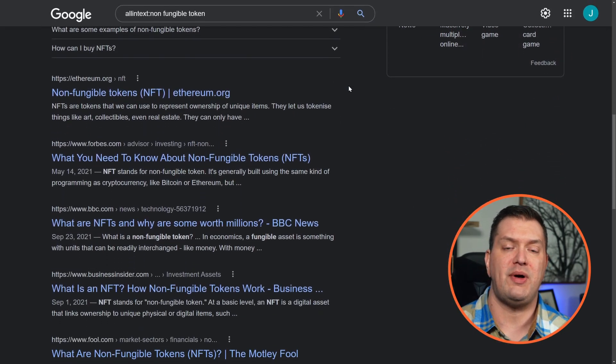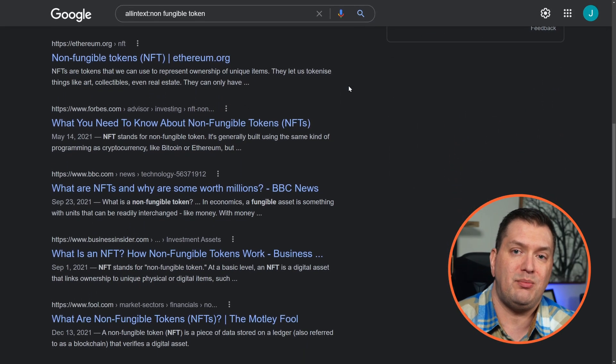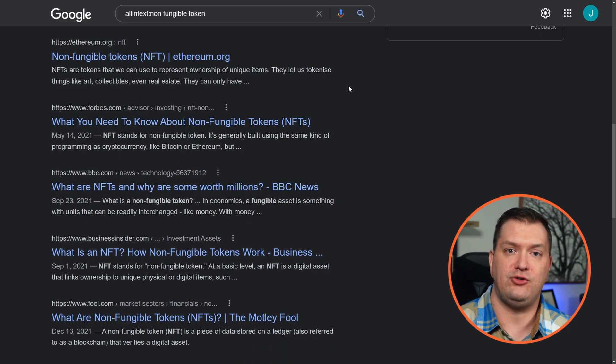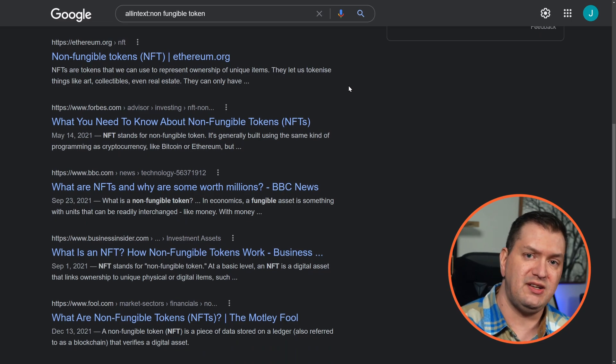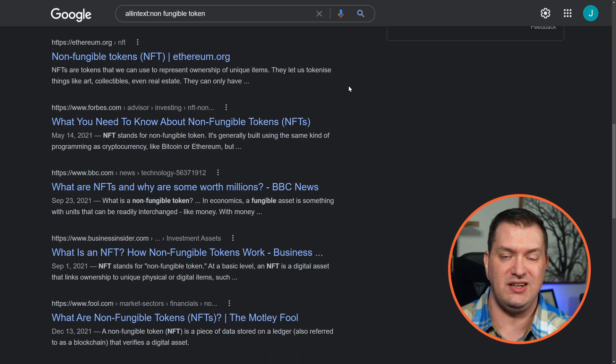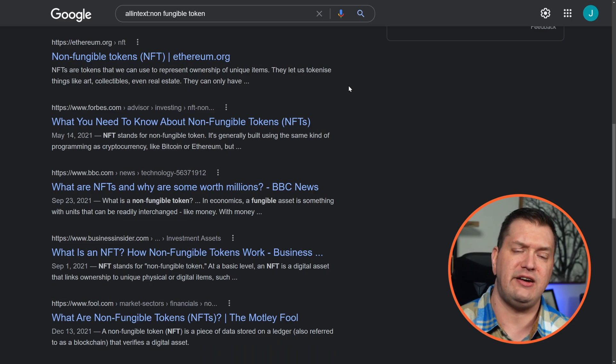These operators become even more powerful when you combine multiple search operators together. For example, you might search a specific site for a page with specific text. Give that a try.